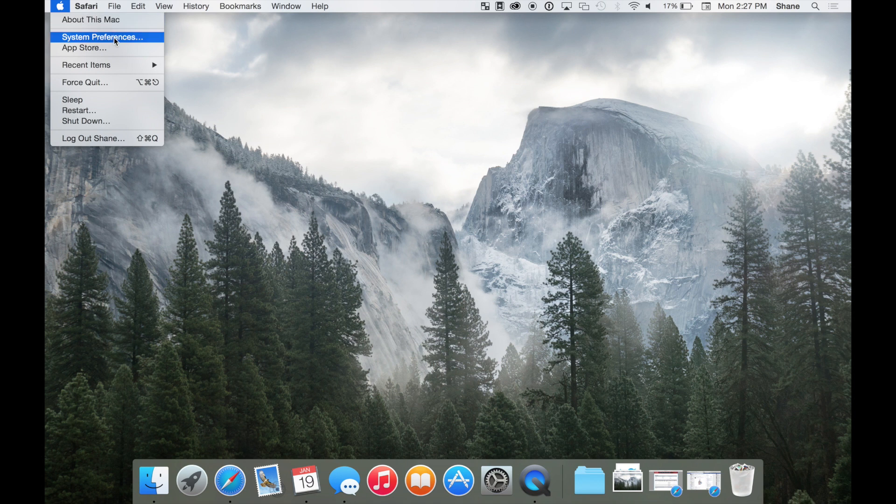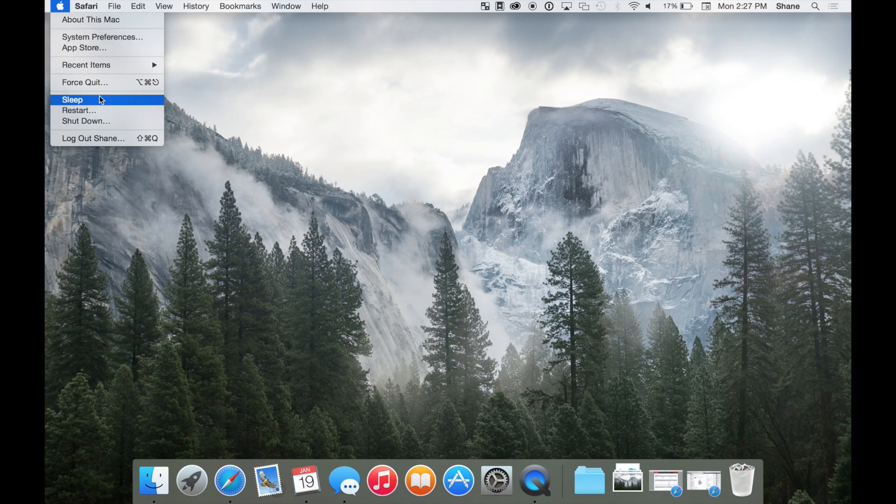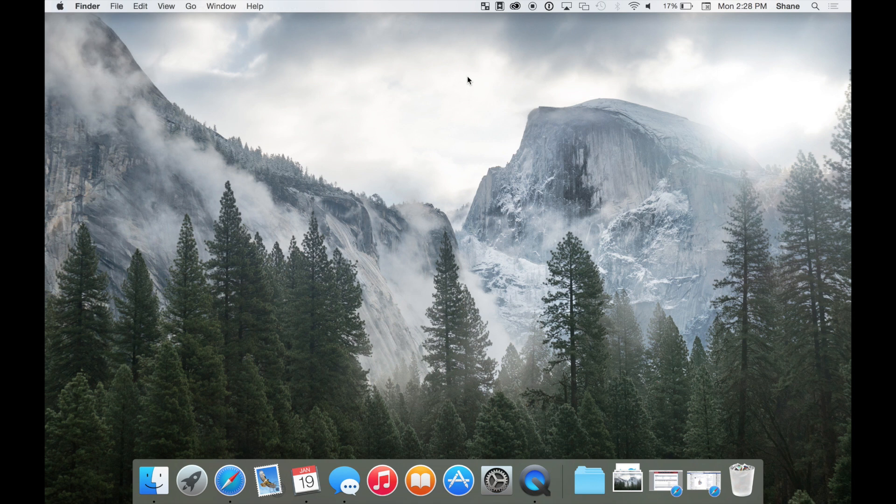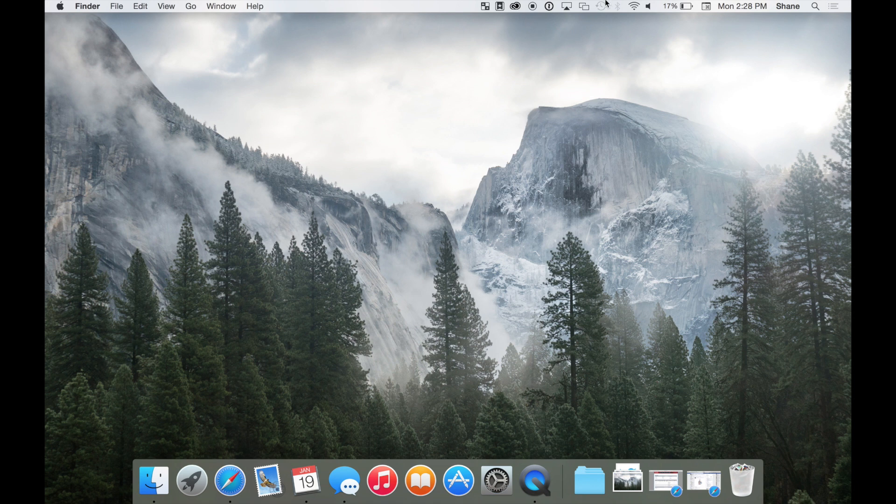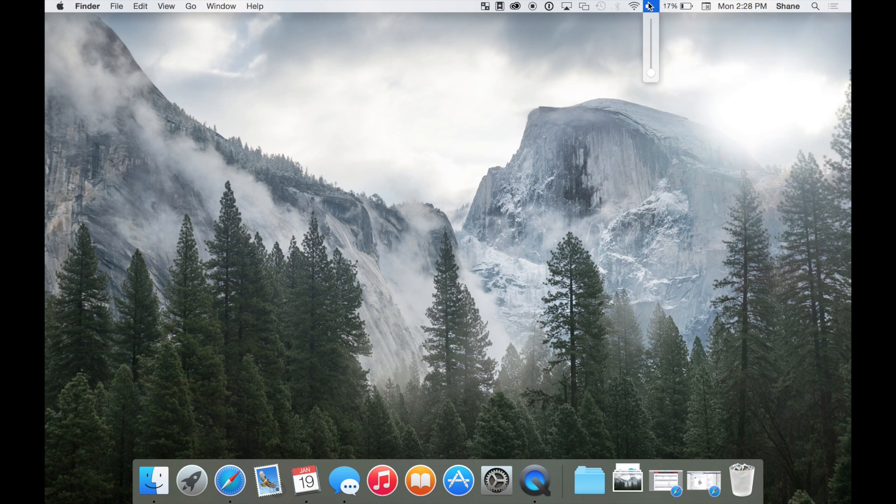On the right side of the menu bar you'll have quick access to some apps and settings. You'll be able to access your Wi-Fi, volume, Bluetooth, and other settings from right here.